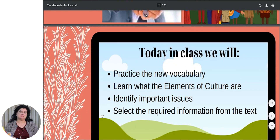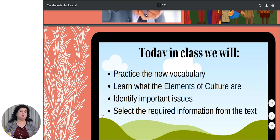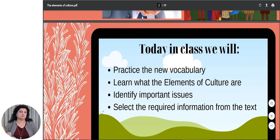Today in class we will practice the new vocabulary, we will learn what the elements of culture are, we will identify important issues, and we will select the required information from the text we are going to read.